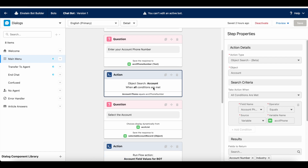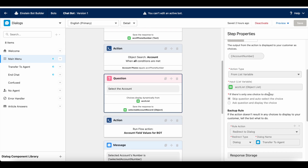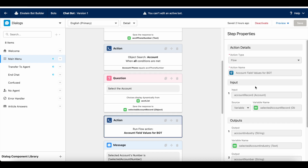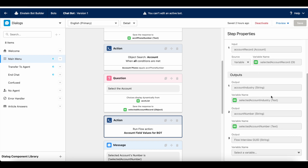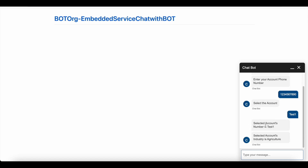The account search is done and the account numbers are displayed. Once I select one, it will store that account record in selected account record, then call the flow, pass the account record, and from the flow I should be able to get the account industry and account number. Those values will be stored in selected account industry and selected account number. I am selecting Test 1 — the selected account number is Test 1 and the selected account industry is Agriculture.